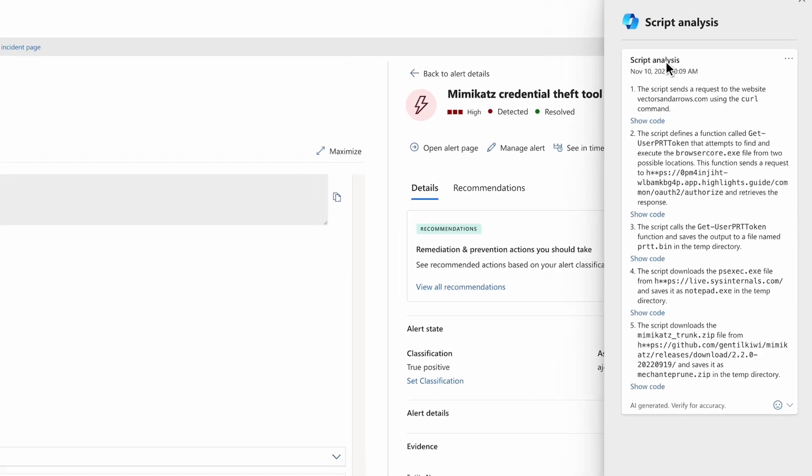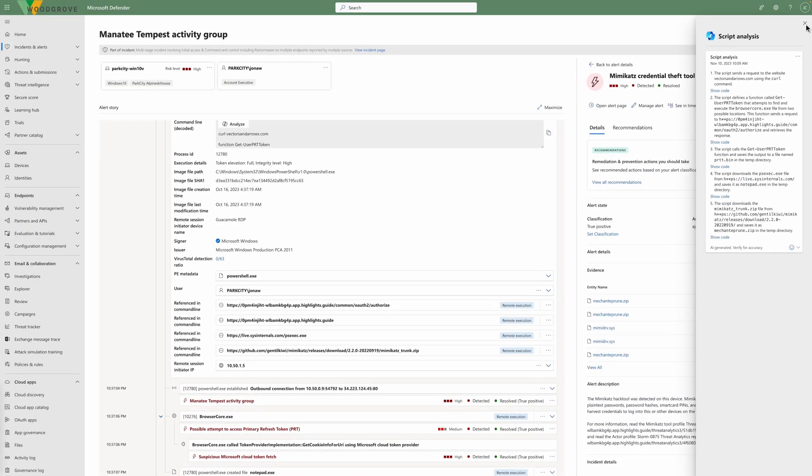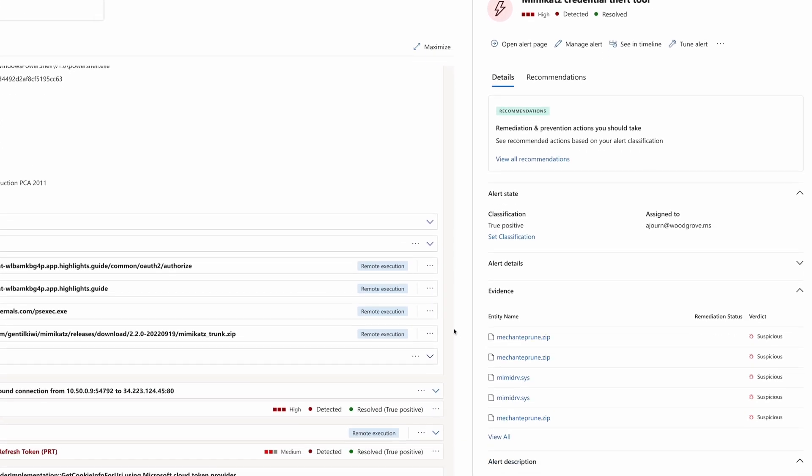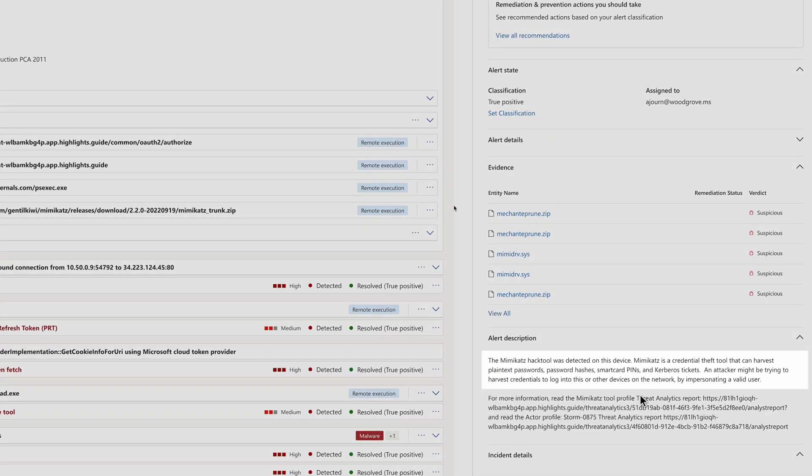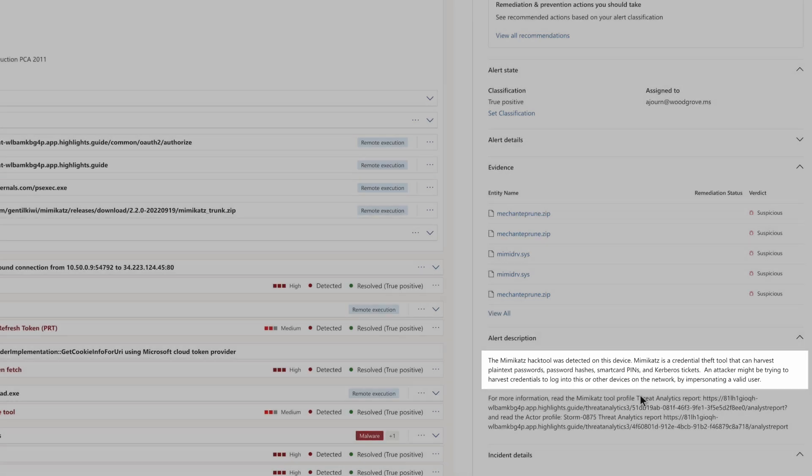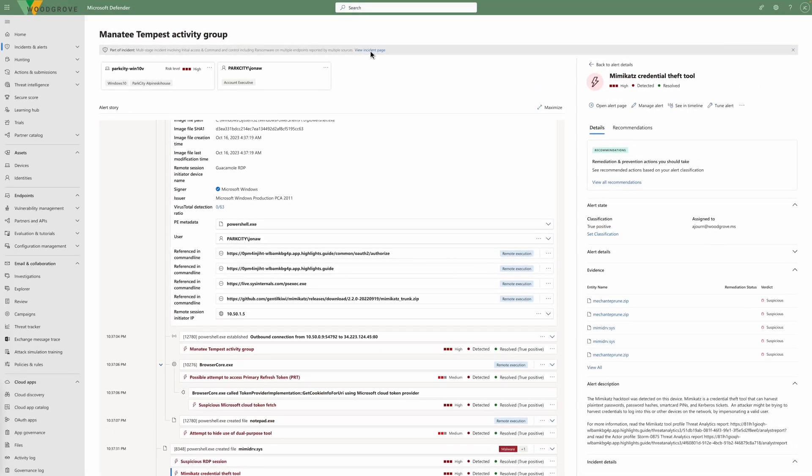So far, this behavior is consistent with the threat actor's intel profile. Later in the attack story, Defender XDR detected the tool being used. It explains that the tool is used to steal credentials. This would allow an attacker to log into this or other devices on the network by impersonating a valid user.